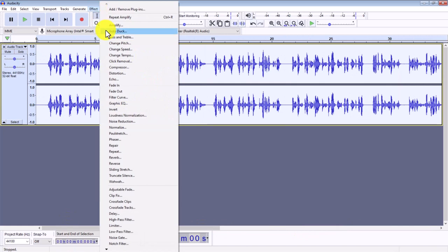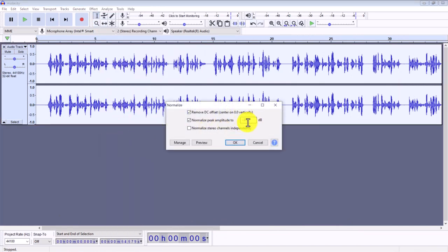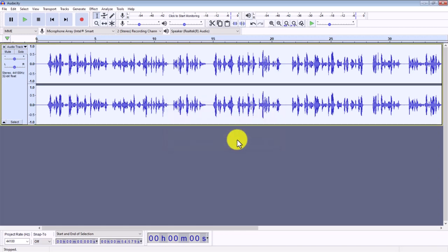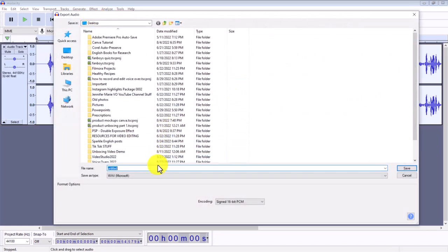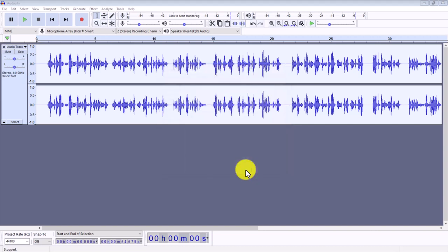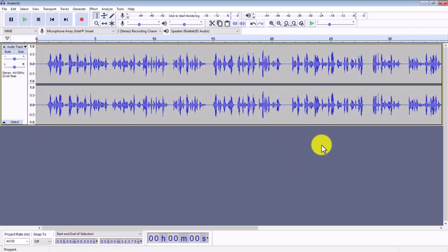You may also want to go to Effect > Normalize and just normalize it to minus 3. I'm not going to do any compression for this. What I am going to do is now export this. To export, once you're finished, go to File > Export, and you can choose Export as MP3 or Export as WAV, which I prefer. So go to Export as WAV, then name your file — for example, 'unboxing review birdie voiceover' — then press Save, and then press OK. It will export this file and you can find it on your computer.